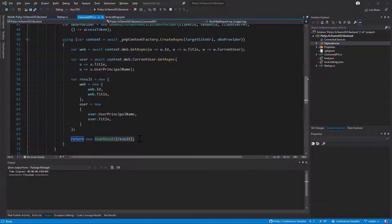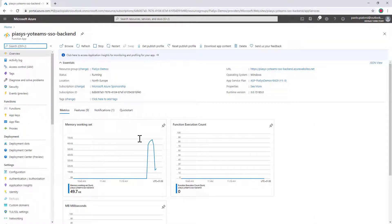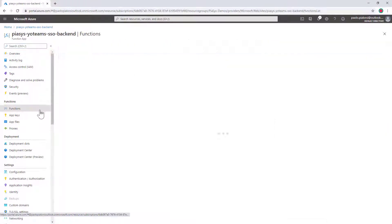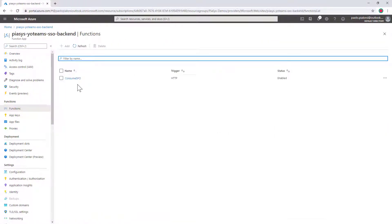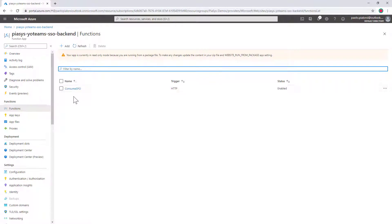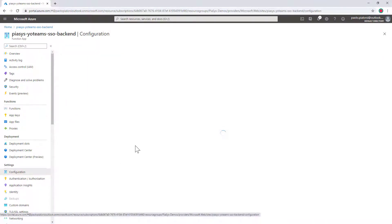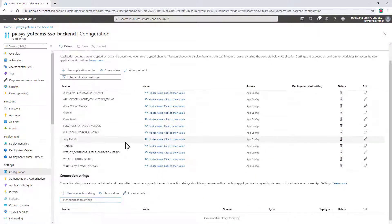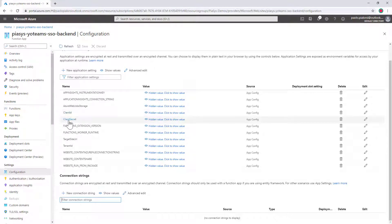Of course, the Azure Function is configured on Azure. It provides my function in the list of functions available in the function app. If we go to the configuration, we will have all the settings needed to access Azure Active Directory for the on-behalf-of flow: the client ID, the client secret, the tenant ID, as well as the target site URL that we want to consume in the back-end API.